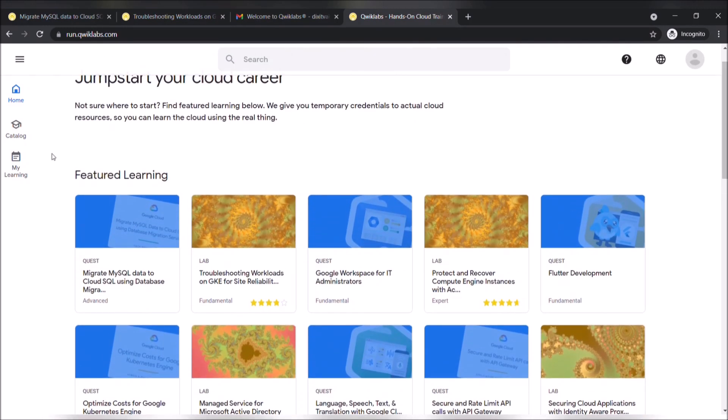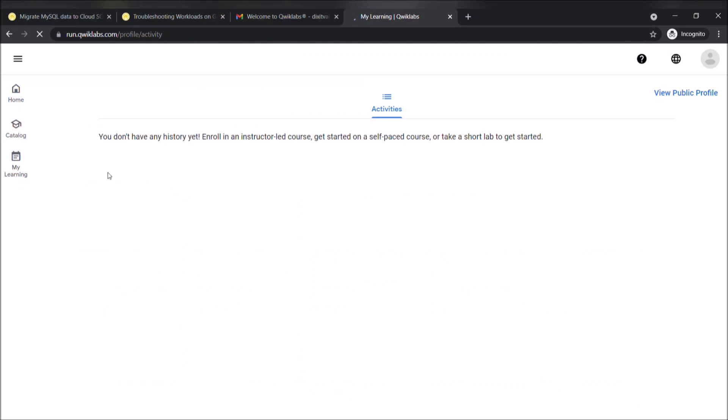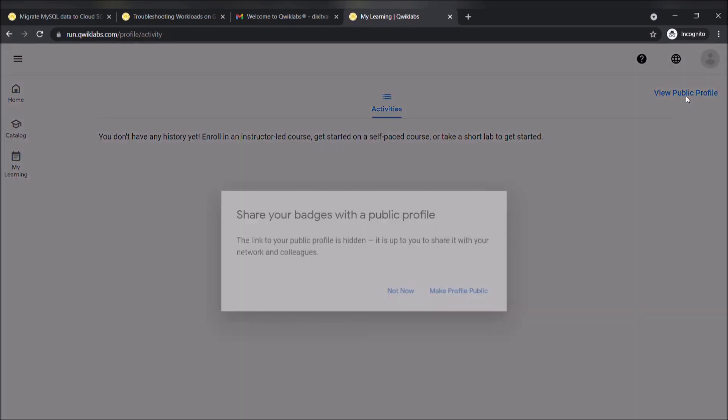As you can see in my learning, there is no history till now, so let's view our public profile.